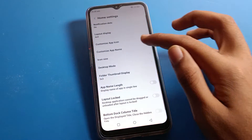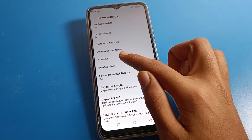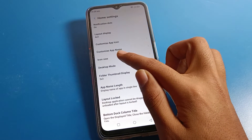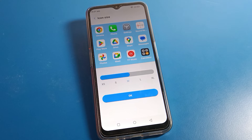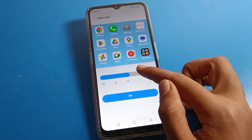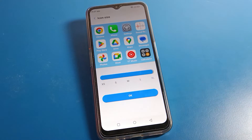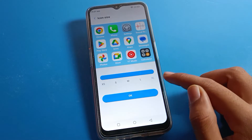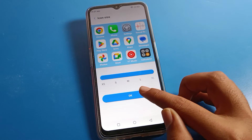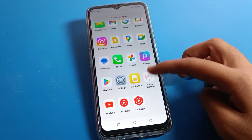Then again click on Home Screen Settings and you can see the Icon Size option. Click on Icon Size. If you want to increase your icon size, you can increase it to Large size, or if you want Larger size, apply that here.